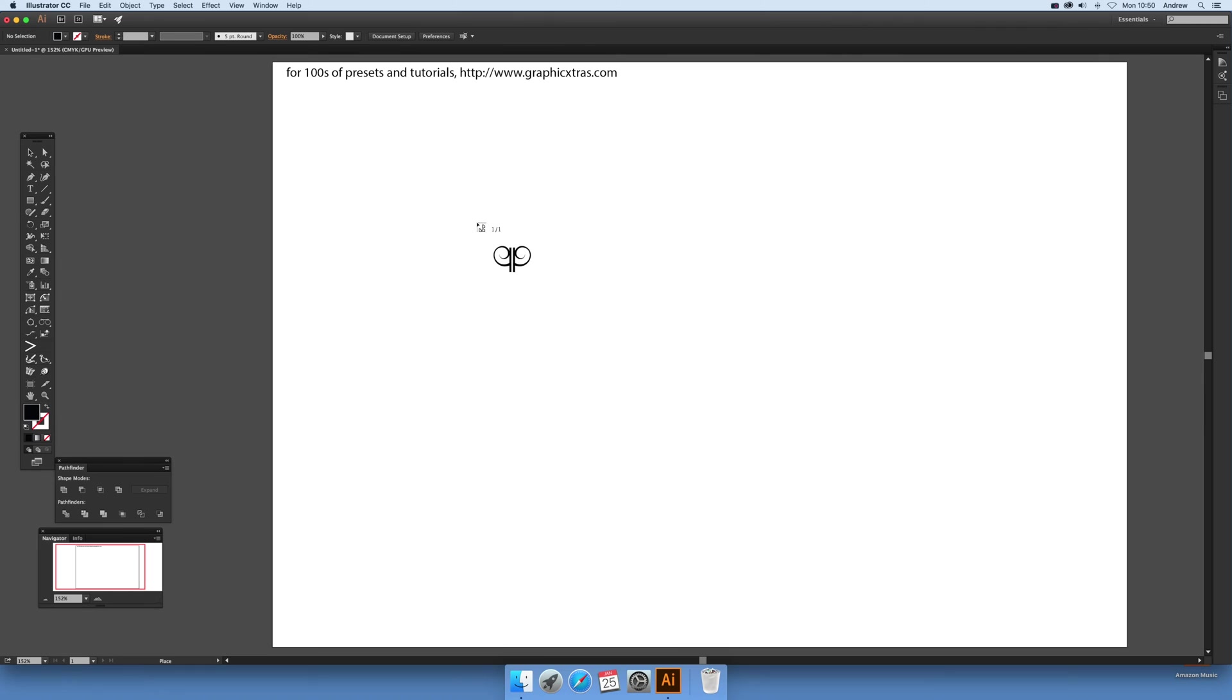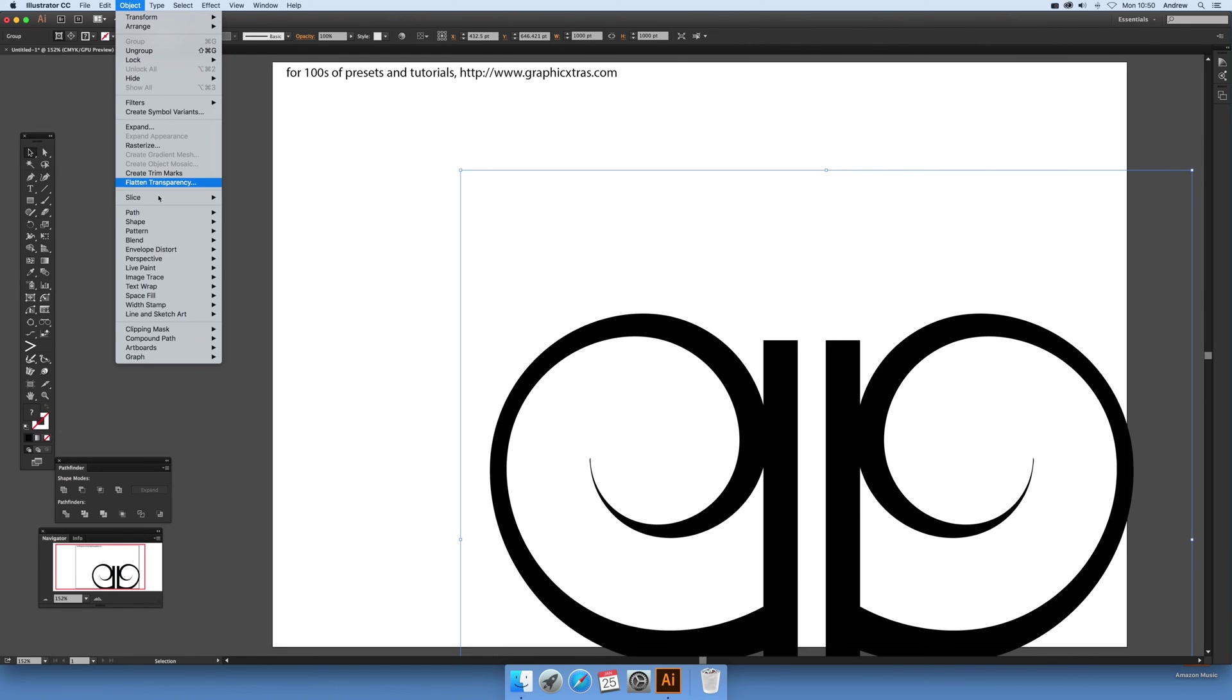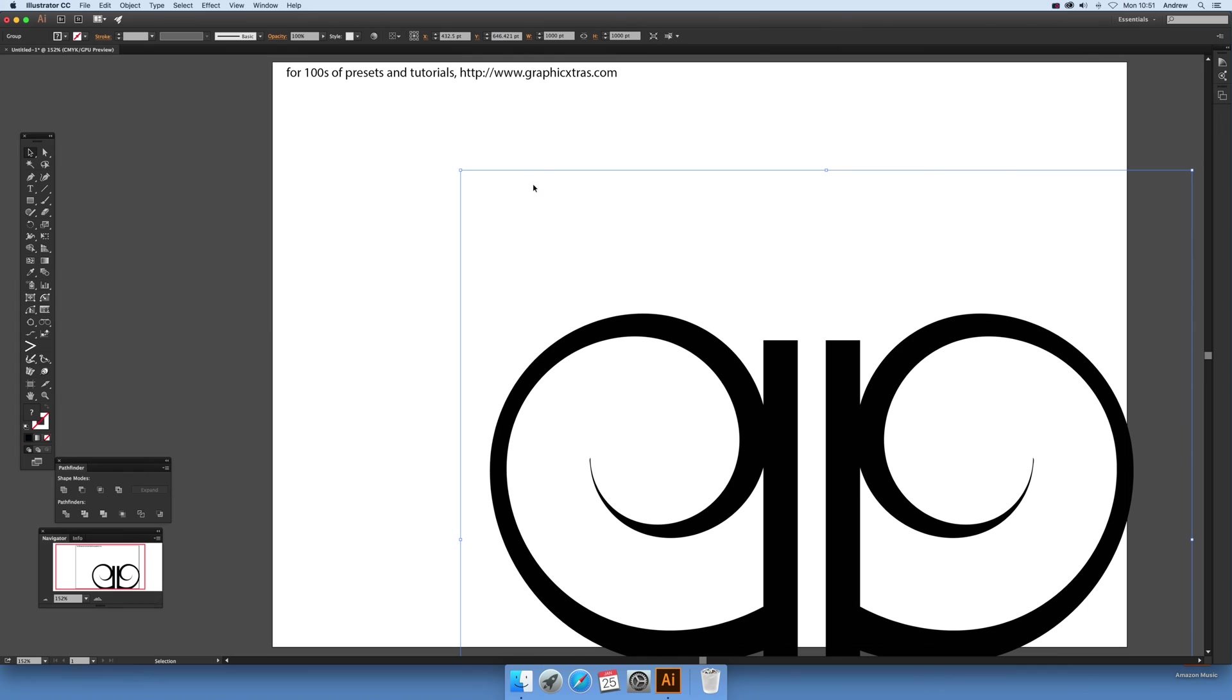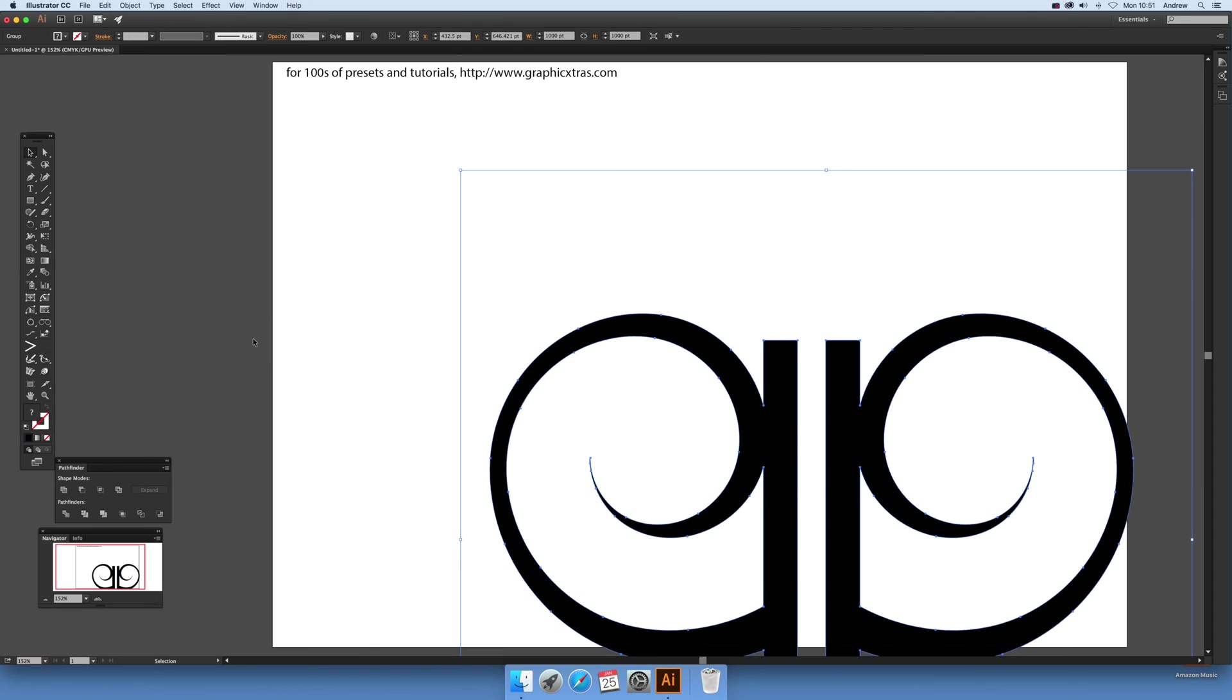These swirl designs, just select that and you'll notice you've got the same thing—the same clipping mask. So what you want to do is remove that: object and clipping mask and release. Now sometimes it doesn't actually seem to do much. What you need to do is object and clipping mask again, release, and then you've got it available.